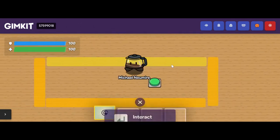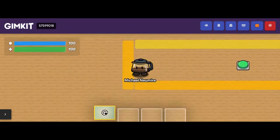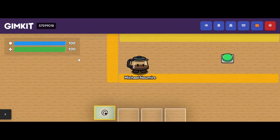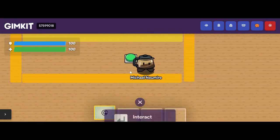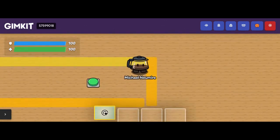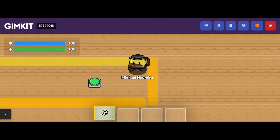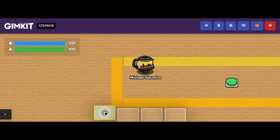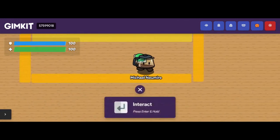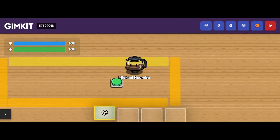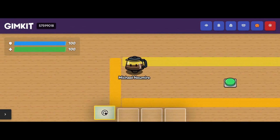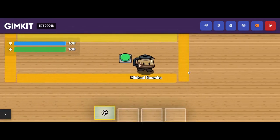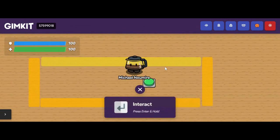Barrier blocks could be great for setting up traps like this, where maybe a teammate has to push another button to let me out. Or if I want to restrict certain areas of the map until a player accomplishes something — maybe using a counter to count a certain number of questions answered or items found — I can use barrier blocks to restrict player movement until they accomplish what I want them to accomplish.